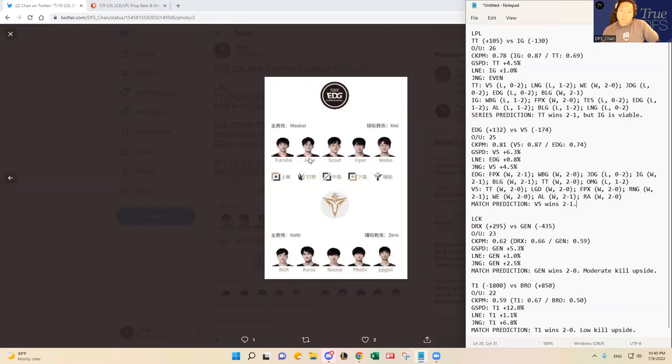JJ has been kind of out of form as well, and I think Karsa subbing in will mess up V5 a little bit, but since JJ has been out of form, I think I'm not too worried about that. Like I said, Rich has been in solid, solid form as well.